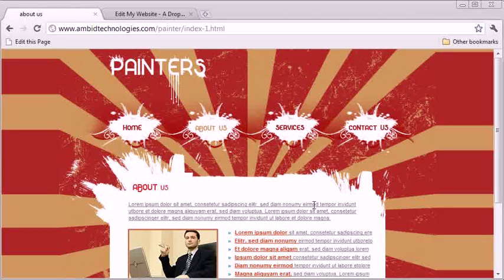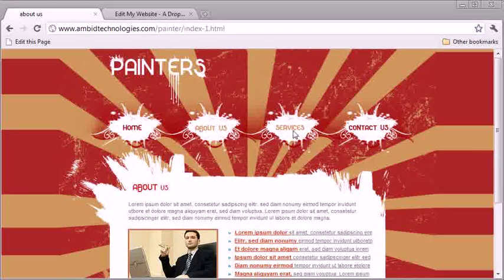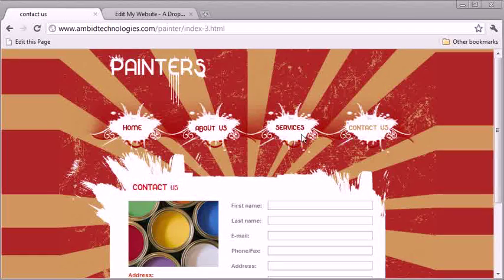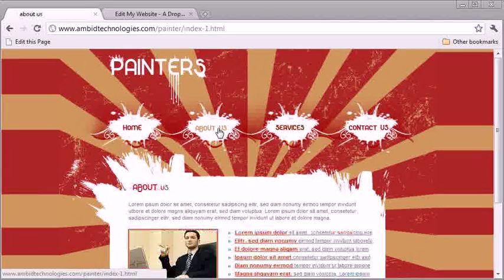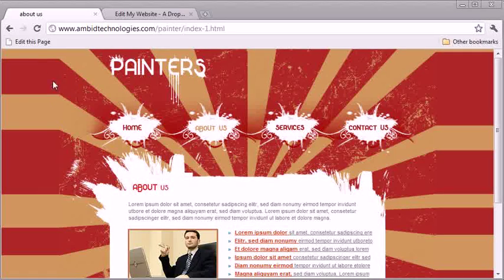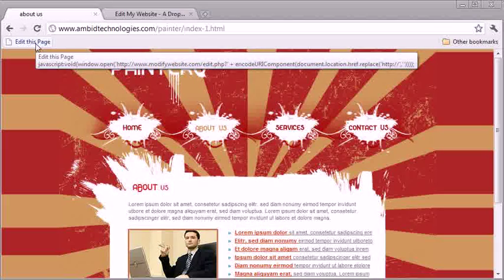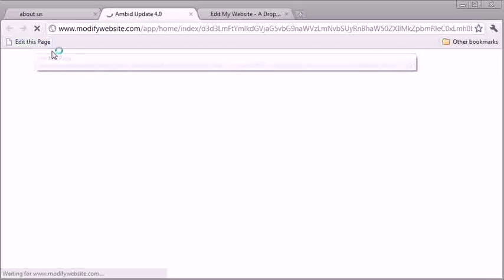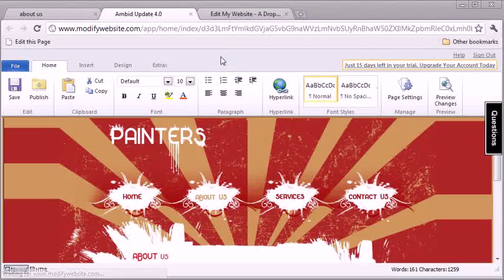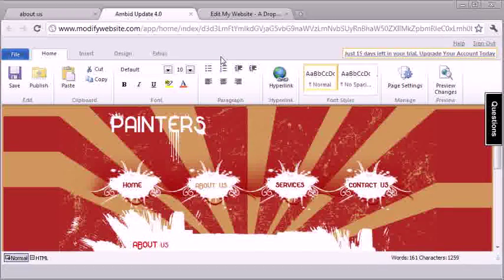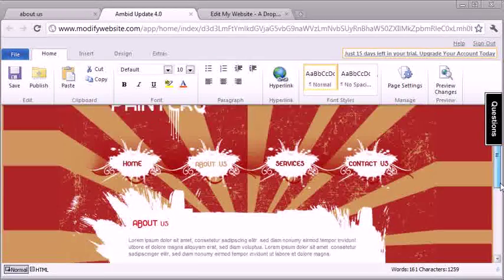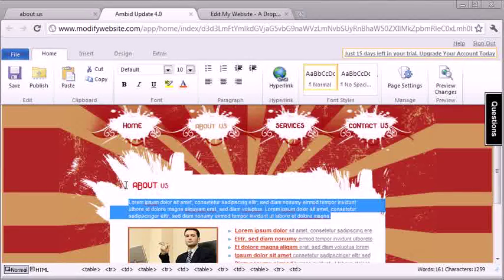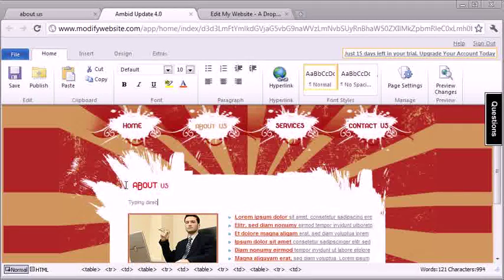If you want to get in and make changes, you basically just choose a page you want. So you go to your website, you choose the page you want, and you hit the edit this page button. Now this is a button that you're going to get with this technology. Once you hit the edit this page button, you've indicated the page that you want to make a change to.